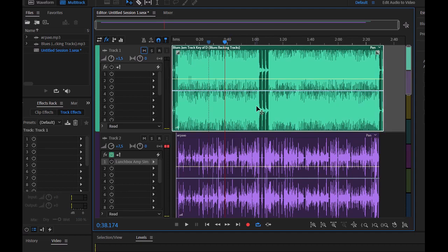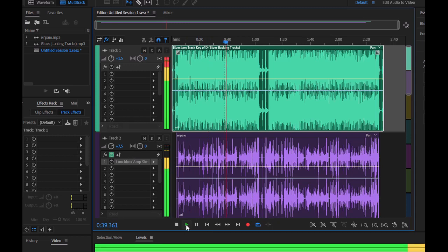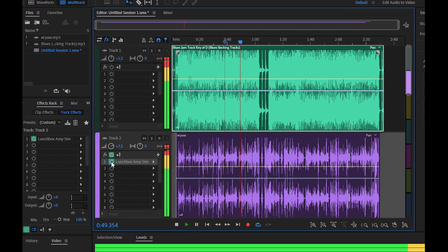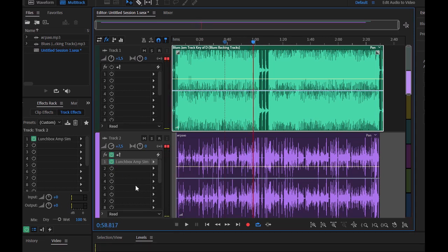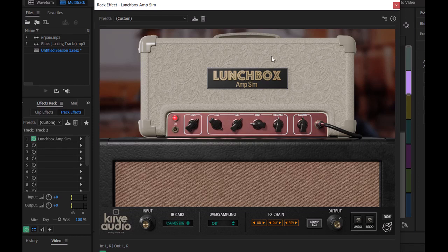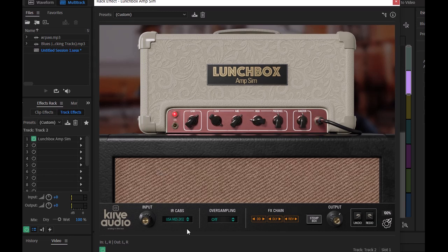Включаем обратно подложку, и у нас будет вот так звучать. И теперь как раз включу плагин, о котором хотел сегодня рассказать. Вот он называется LaunchBox AmpSim — то есть, имитация, симуляция усилителя. И немножко разберёмся с функционалом, что у нас здесь есть.